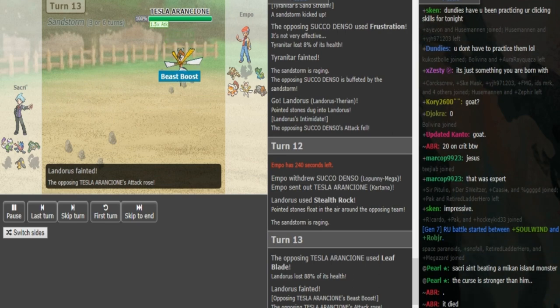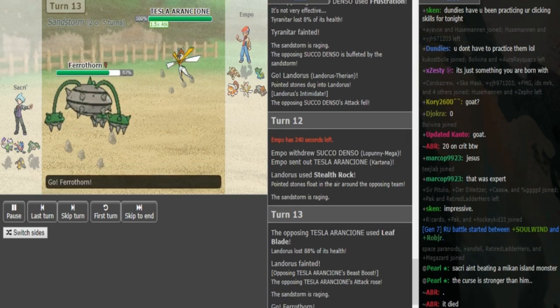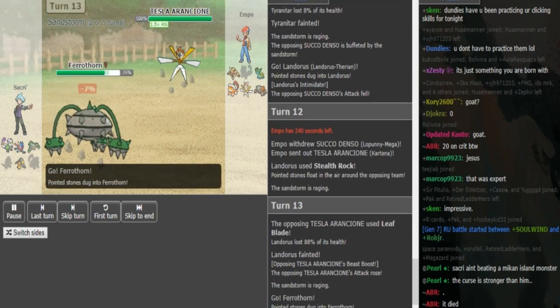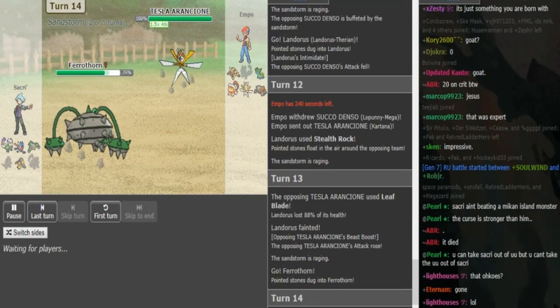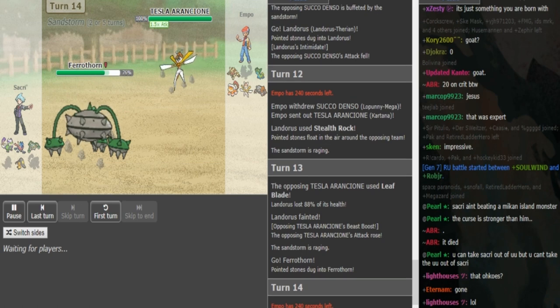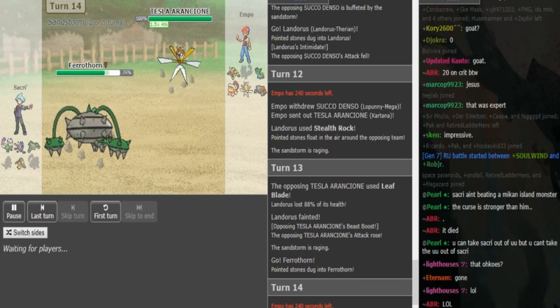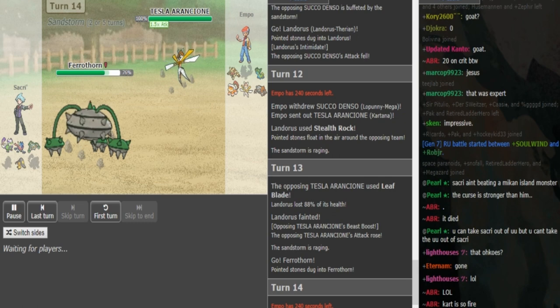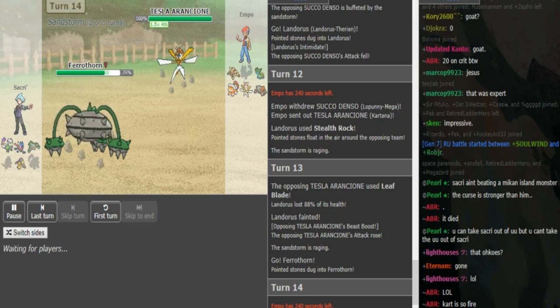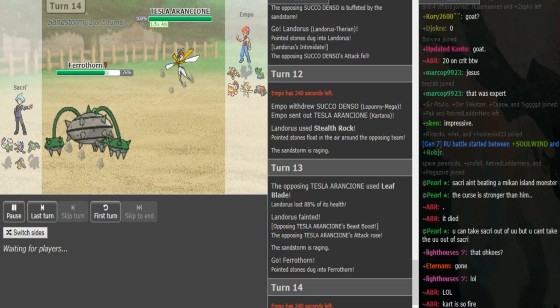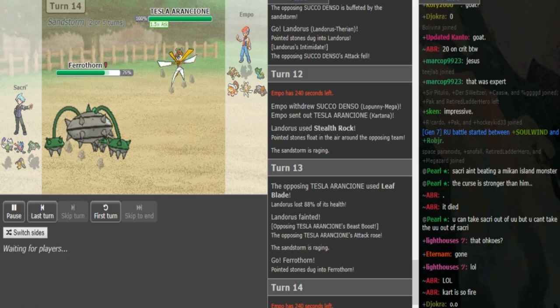I think that means it's Band Kartana and Ampu just doesn't have a Scarfer on his team. He goes into Ferrothorn knowing that this is locked into Leaf Blade. That Landorus just died from 88. I'm pretty sure that it is Band. And that might not have been defensive Landorus. I would have to run the calc. But yeah Ampu is either going to switch out into Heatran here, or I guess he can... I don't know if he would stay in. I think he's probably going to go Heatran.